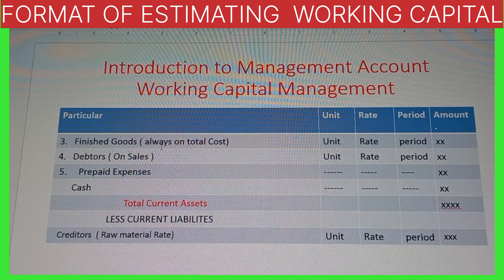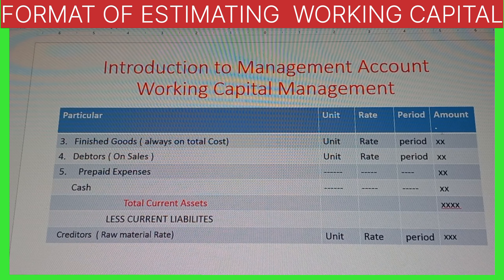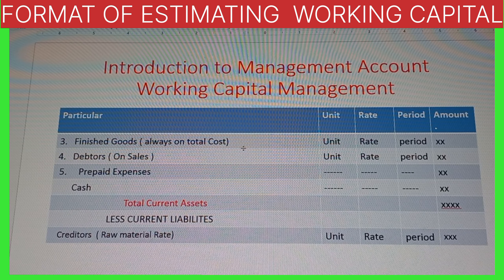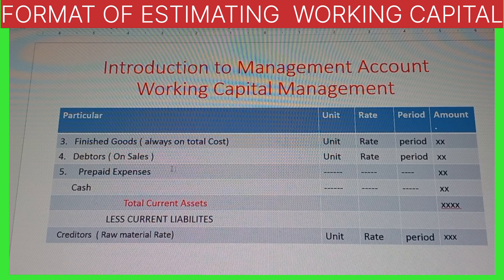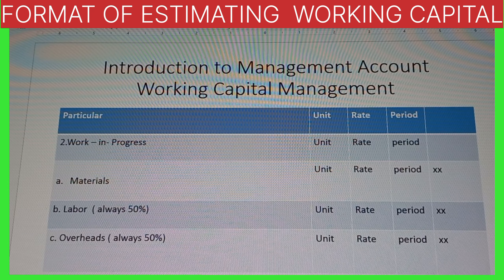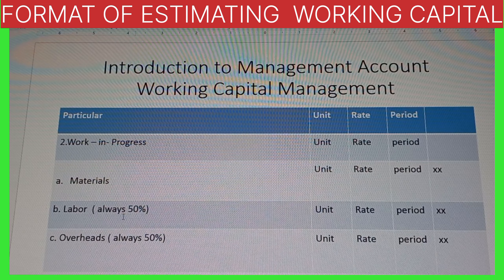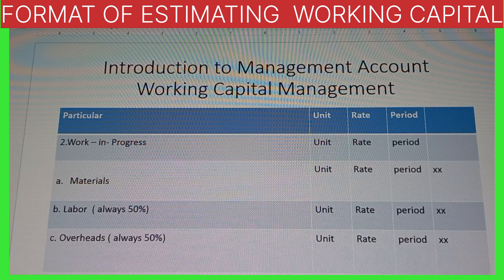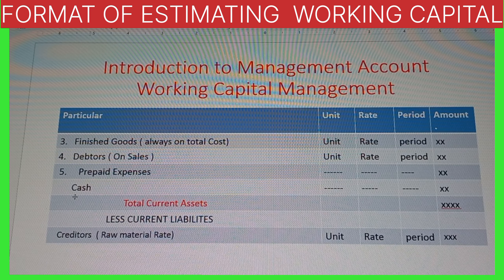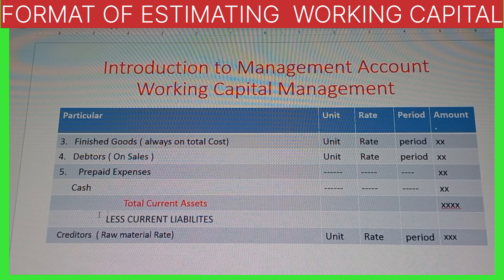After work in progress, we have finished goods — goods which are ready for sale. Finished goods amount = unit × rate × period, and finished goods always depend on total cost. Next is debtors, which always depend on sales: unit × rate × period. Prepaid expenses are always given in the question — no need to find out. Cash balance is also always given in the question. We take the total of all these items to get the total current assets.